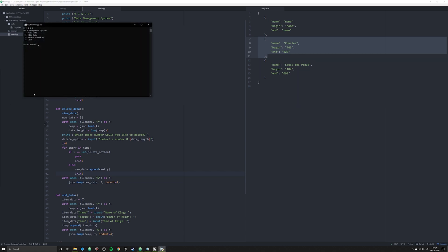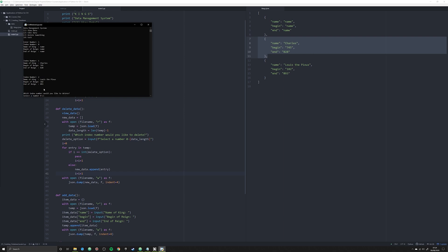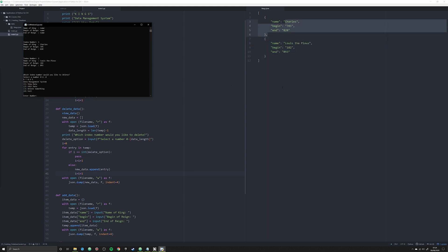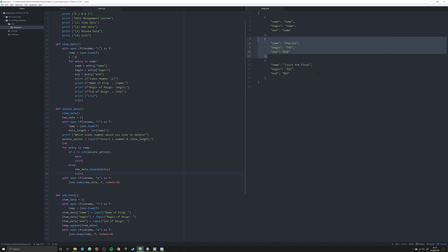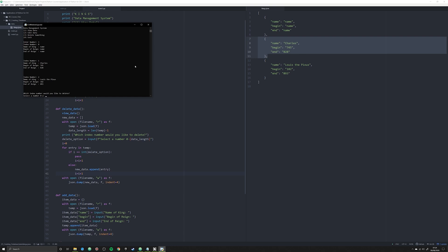Let's run it and see if it works — fingers crossed. We can select one to view data, or select three to delete. Now we have an option to delete down here. We see index zero is 'name name,' and I've never been a fan of that, so let's delete option zero. You can see the JSON file updated in real time. I'll hit Ctrl+Z so we can try again — let's delete index number two, which is Louis the Pious. And Louis the Pious is gone. That's how you can very easily create a delete option in this updatable JSON database.